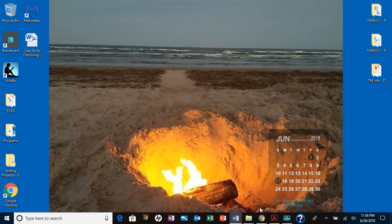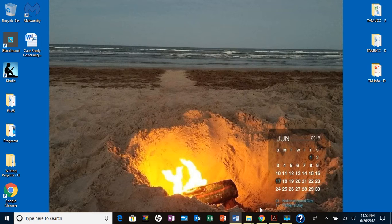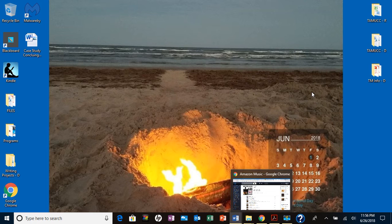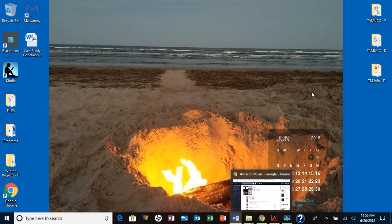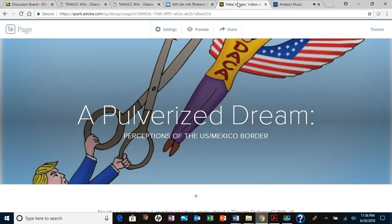I started working on that. When I looked at the samples, what I noticed is that the samples used this Adobe Spark program, and so I went ahead and started to create mine using that particular program.